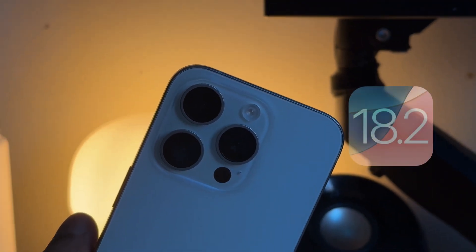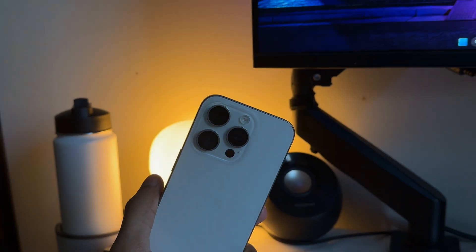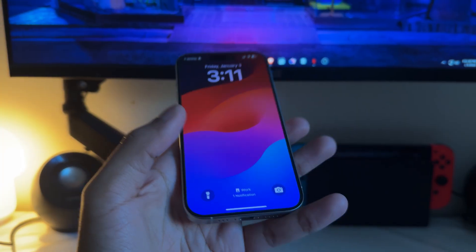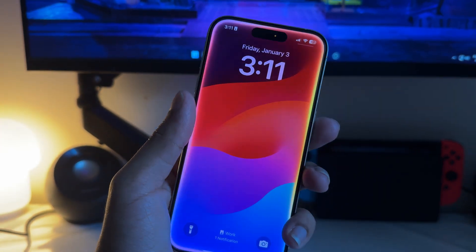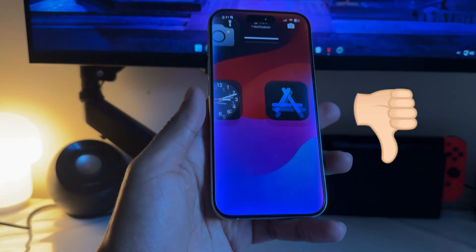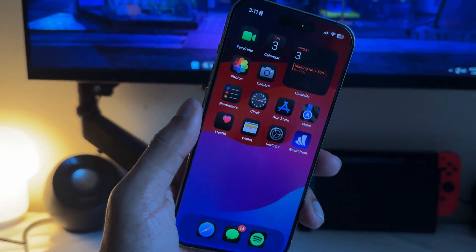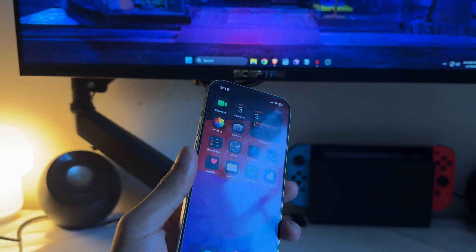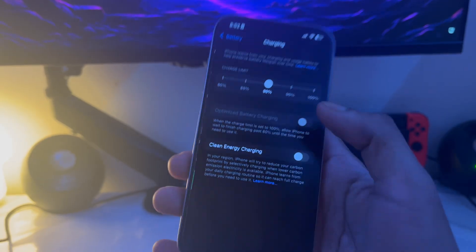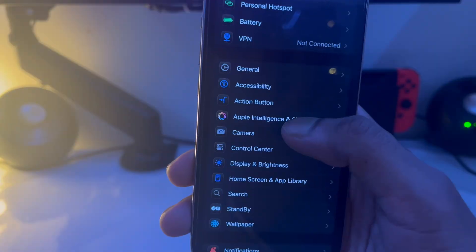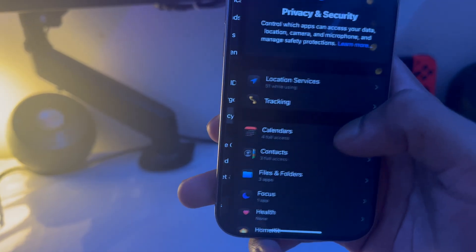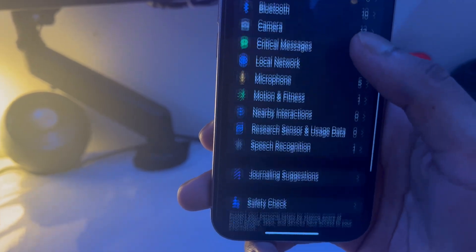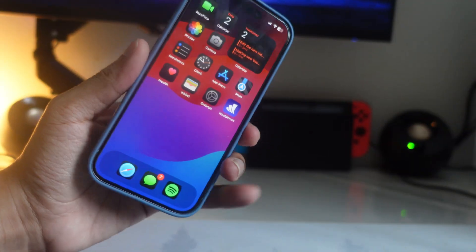Apple recently released iOS 18.2 and with this update they added some new features and new settings. Some of the settings are good and some are not so good. In this video I'll share some settings you should change after updating to iOS 18.2 immediately. Some settings have to do with Apple Intelligence and some have to do with privacy and security.